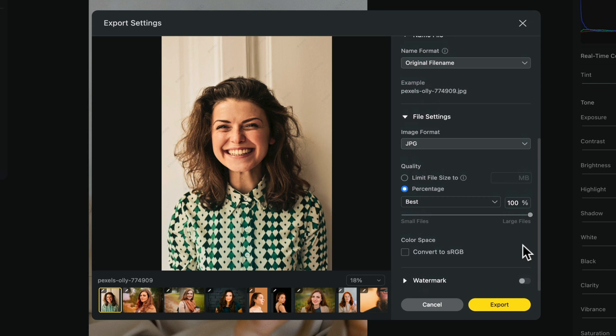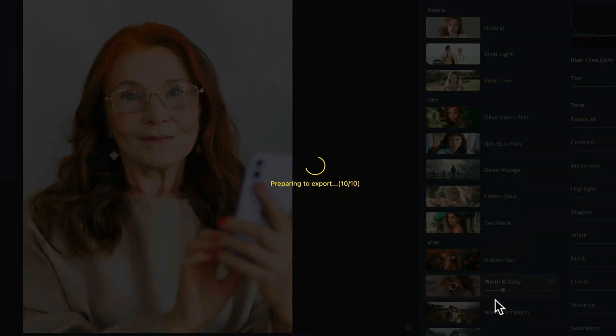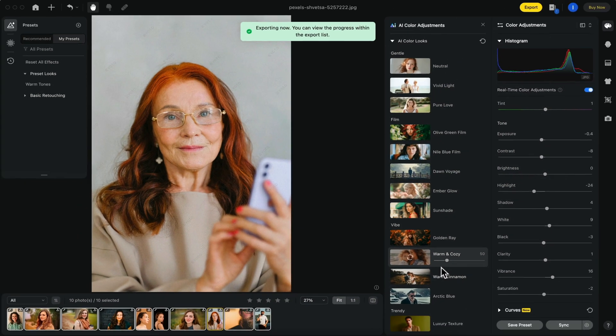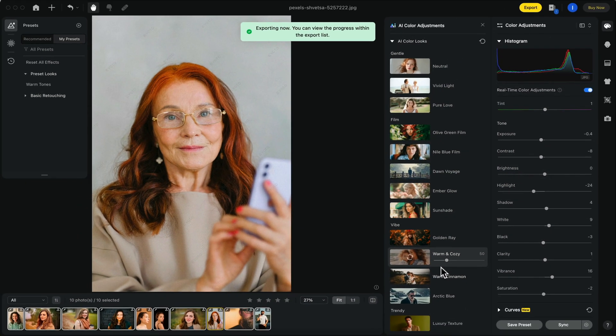Once you're happy, click the export button. And now all of your photos have been exported to whichever folder you selected.